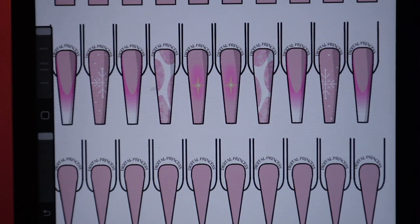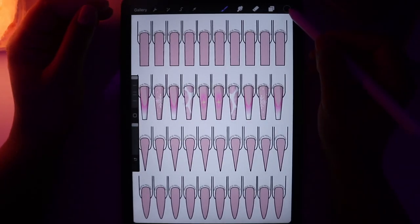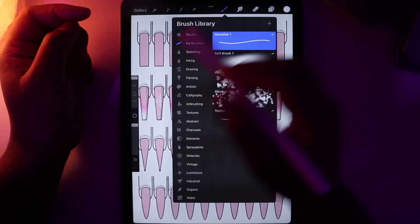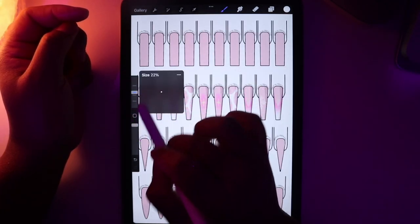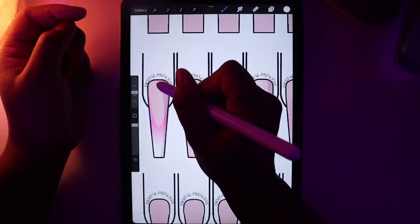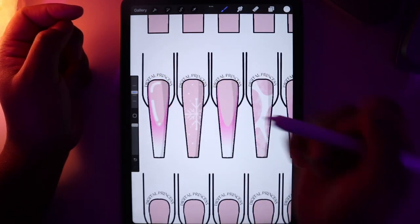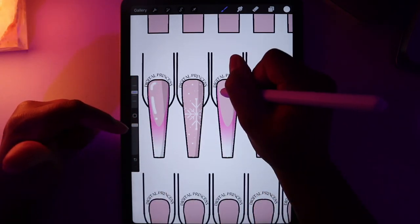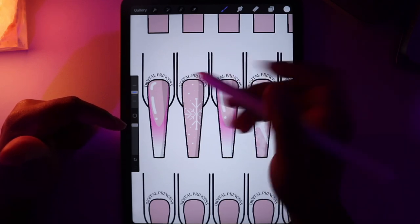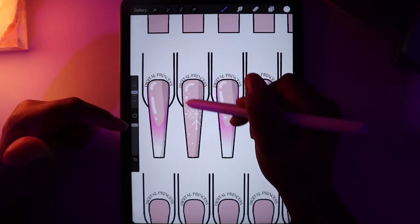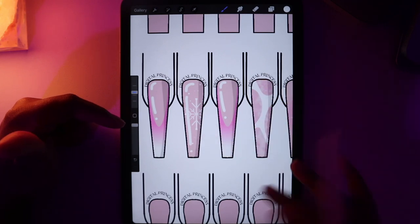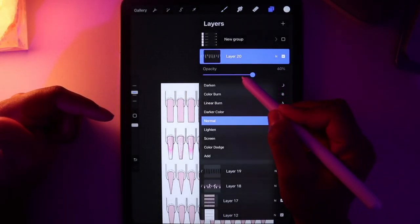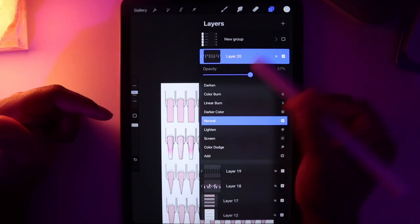I'm going to change my color to white, add a new layer, clipping mask, then turn the brush down to about 22% and start drawing the shine. For all the French nails, I only put the highlight in the French area. For the longer nails, I'll go around and do the shine there too. Then take that layer and turn it down to maybe 57%.